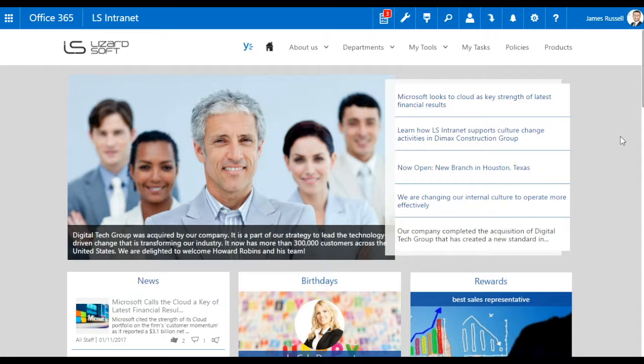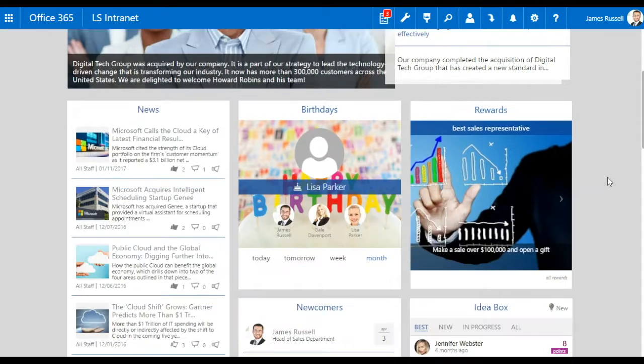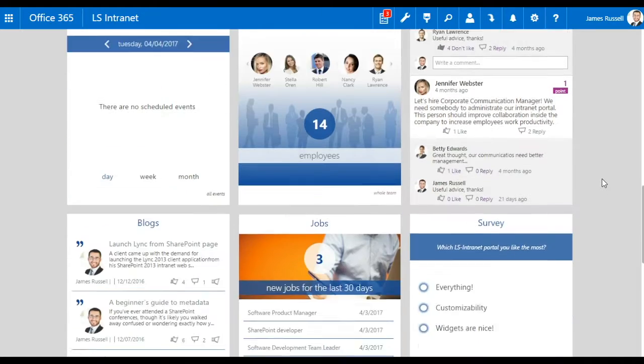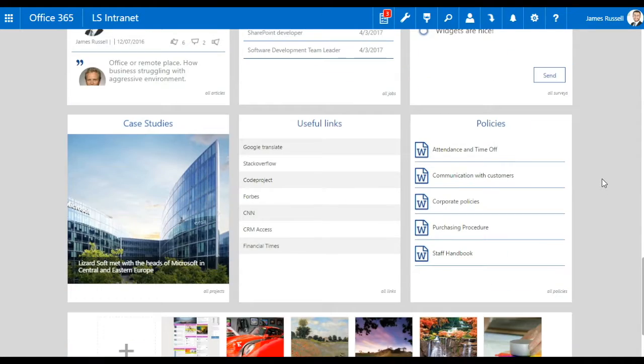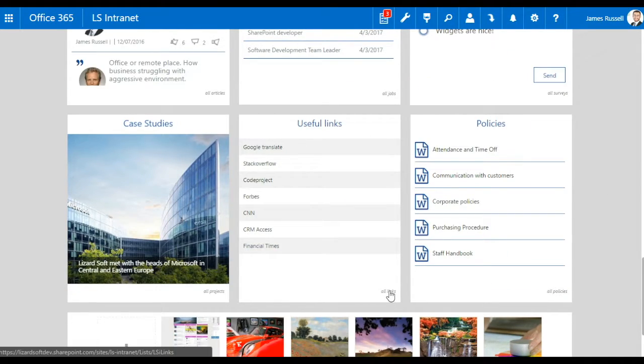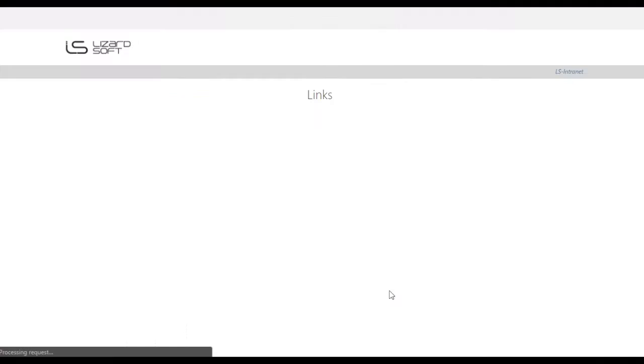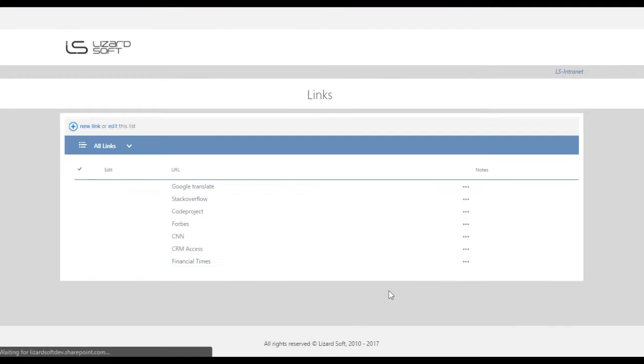Hi! Welcome to ALS Internet Knowledge Sharing Tutorial. We are going to tell you about the Useful Links widget. This widget contains links that are the most crucial for the company.